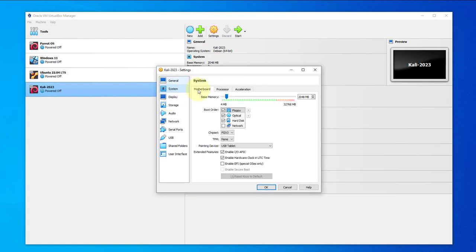Under system, we're not using a floppy. We'll move this down and uncheck that.